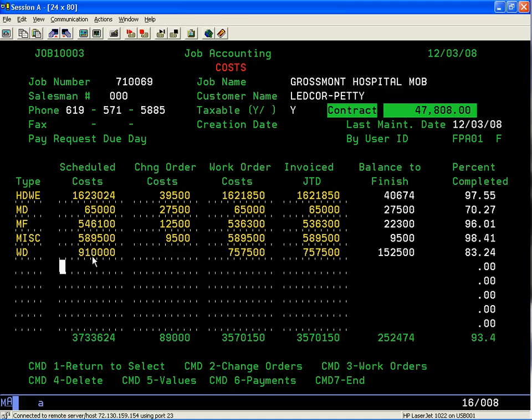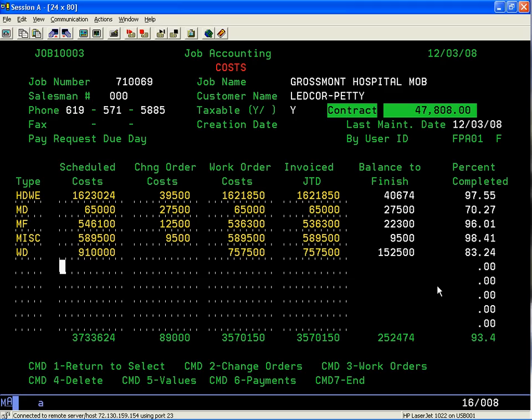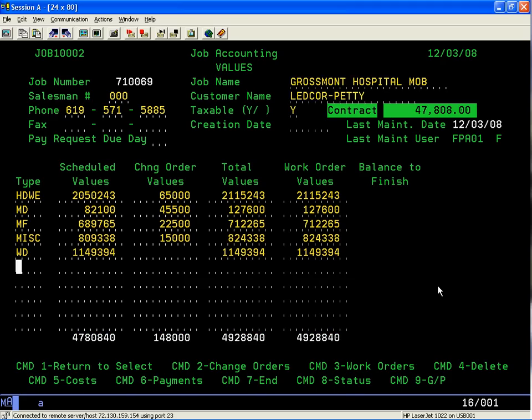Command 5 shows you the costs on the job by category. You'll have your schedule or estimated costs, your change order costs, your work order costs. As you generate work orders and purchase orders, those actual costs come up on the screen, and as you're shipping information, those costs keep coming over so you can keep a running tally of where your job is and its percentage completion.